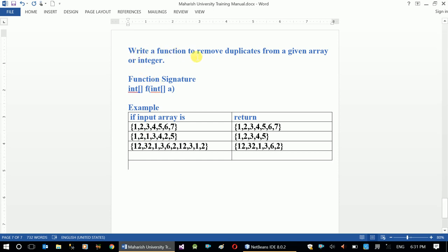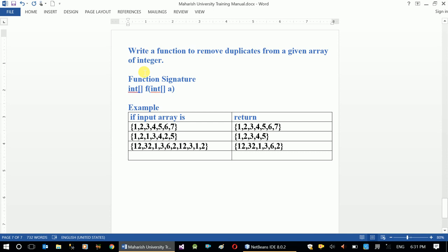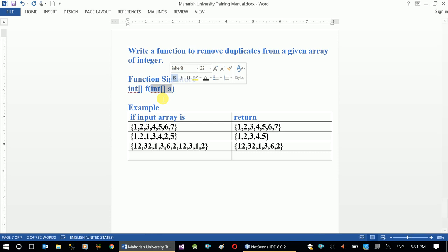Write a function to remove duplicates from a given array of integers. I'm going to show you a new function signature. It could be an integer array, character array, or string array — it doesn't matter. And we call it 'array set'.